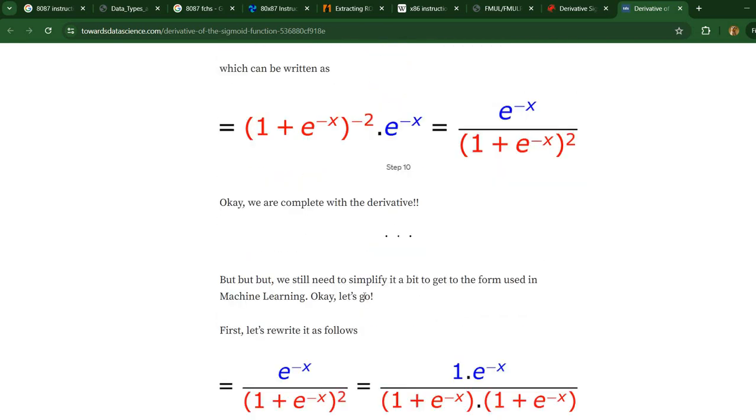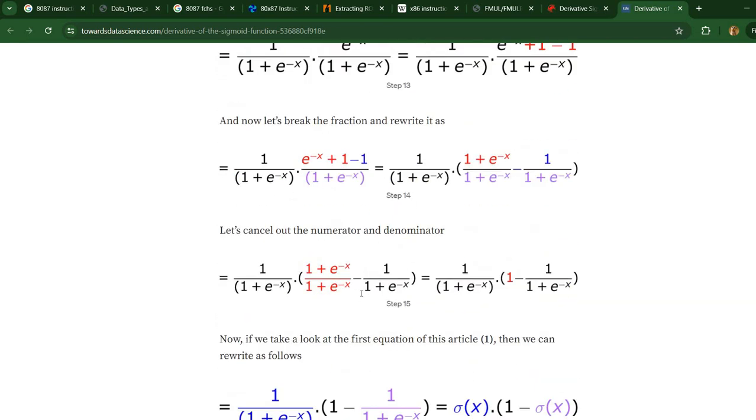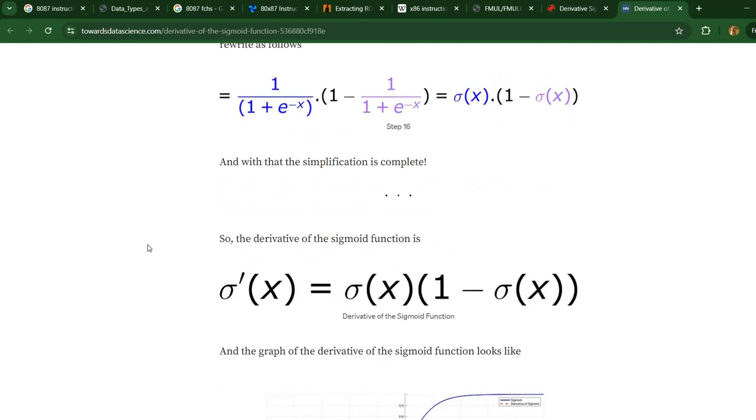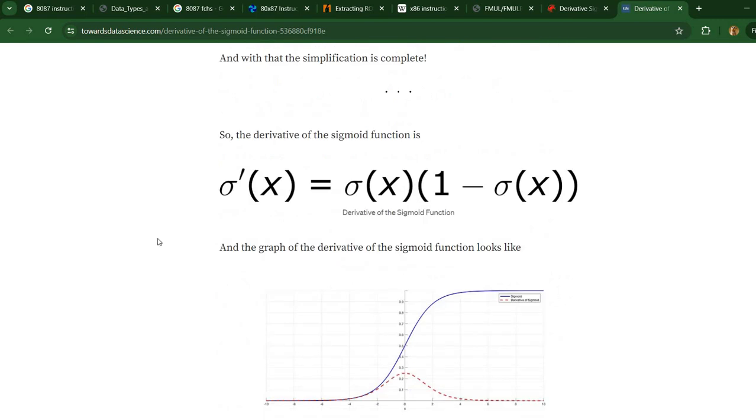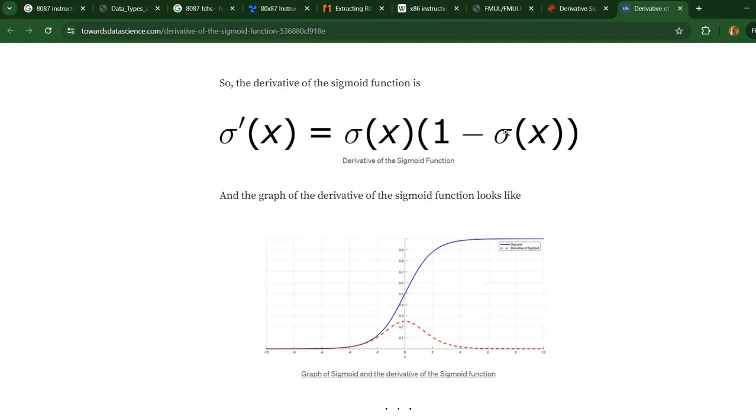There may be multiple equivalent formulas, but I'm going to use this formula for the implementation. The derivative of the sigmoid function is actually the sigmoid of x times one minus sigmoid of x.